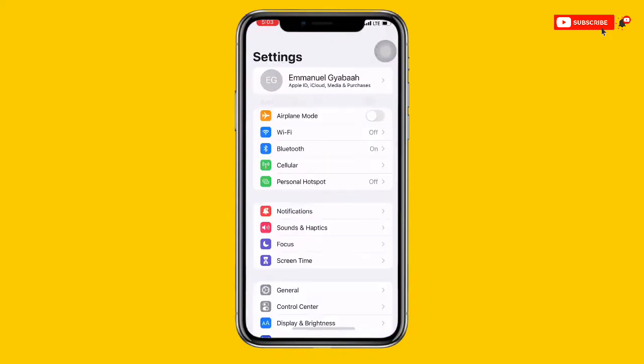For the second method, open your phone settings. Once you're in settings, turn on airplane mode and then turn it off again in order to reset your internet connection. By doing that, the problem will be solved.